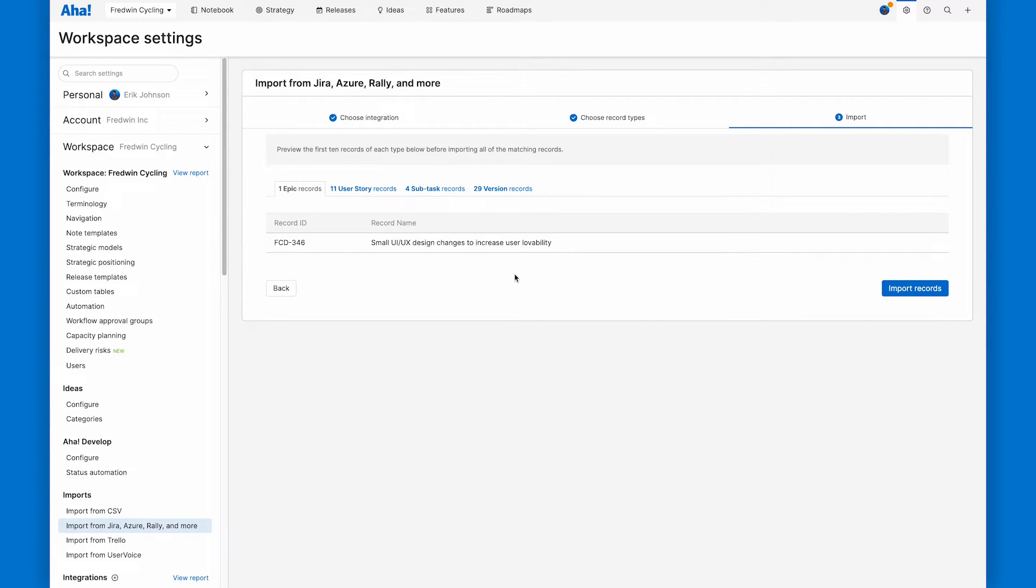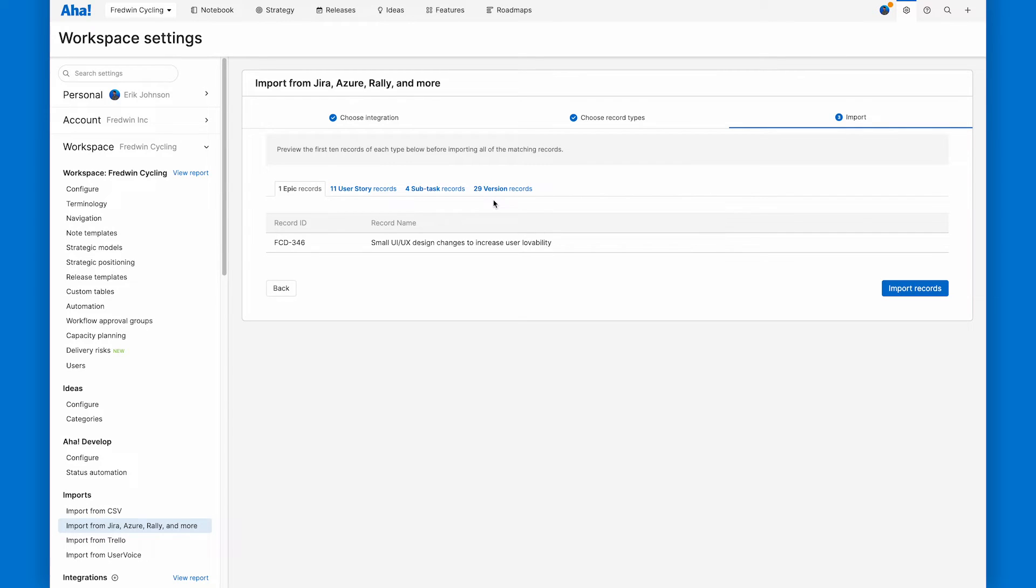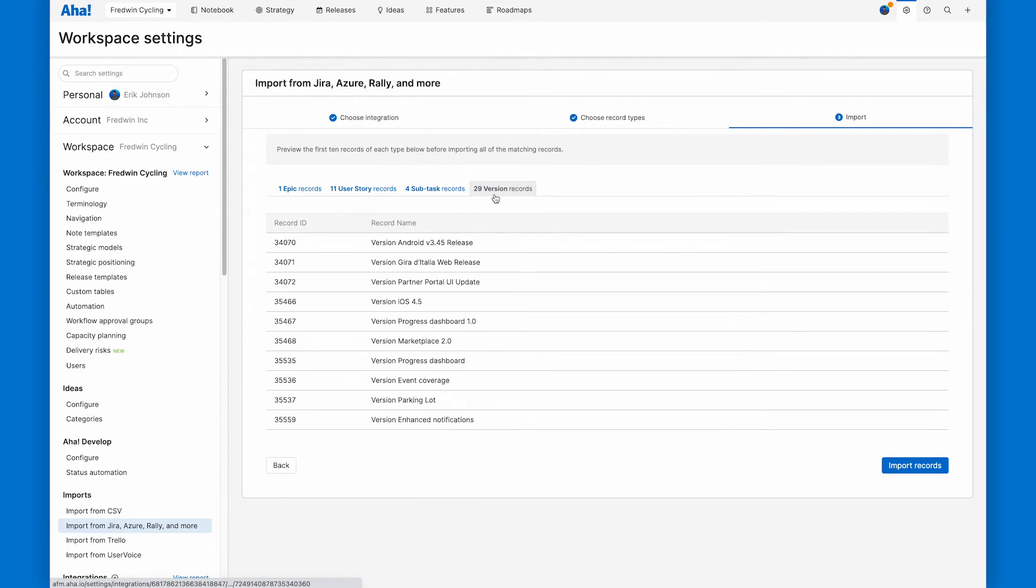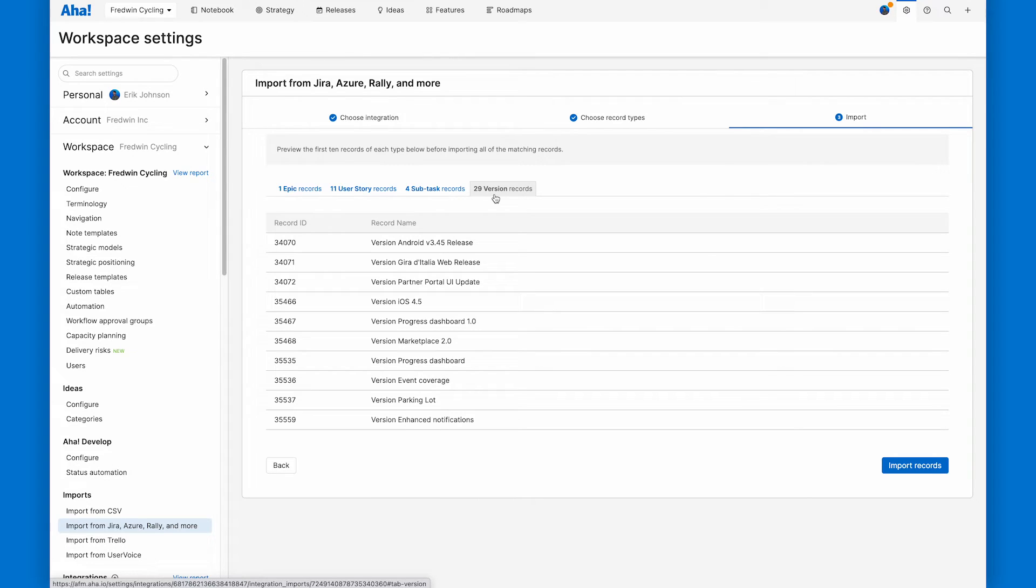It looks like I've got one epic ready to import, 11 user stories, four subtasks, and 29 versions. I can use these different tabs to make sure that everything looks good. If it doesn't, I go back to the previous step and adjust my JQL filters. But in this case, everything looks great. So I'm going to go ahead and click import.